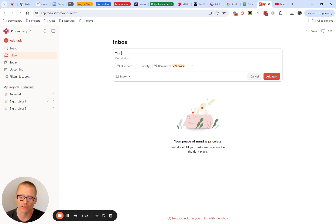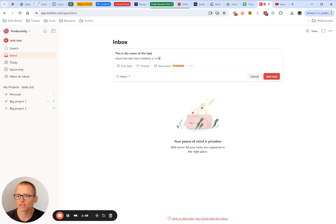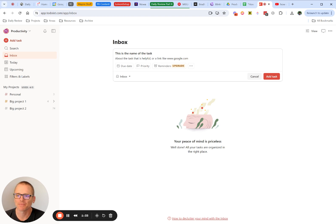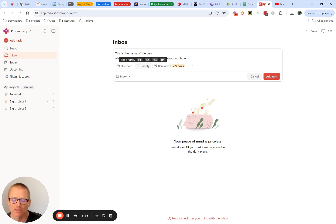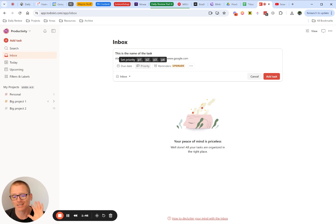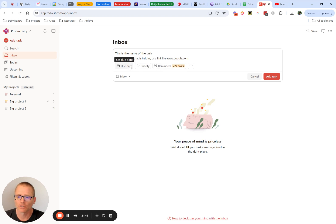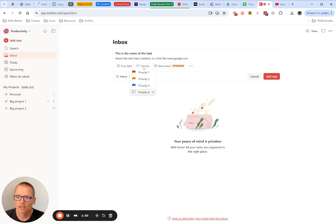So we can call this the name of the task. And then down here, maybe I want to say something about the task that is helpful or a link like www.google.com. There's a lot you can set on here. Right now I'm not using the paid version of Todoist. I have years and years of using it, but right now I'm using more ClickUp for project management and that comes along with task management. Neat system to check out. But Todoist can do a lot of what you need.